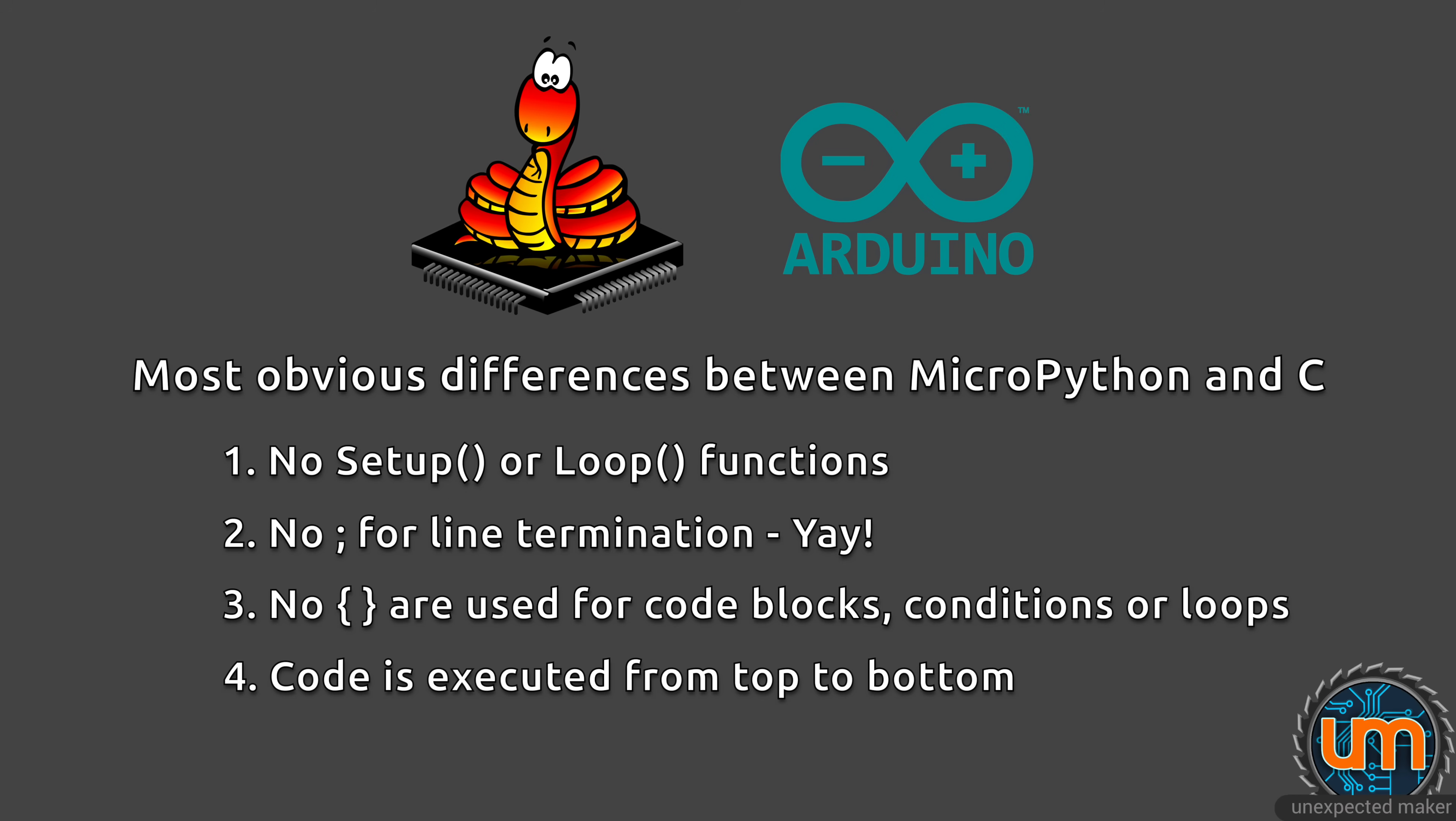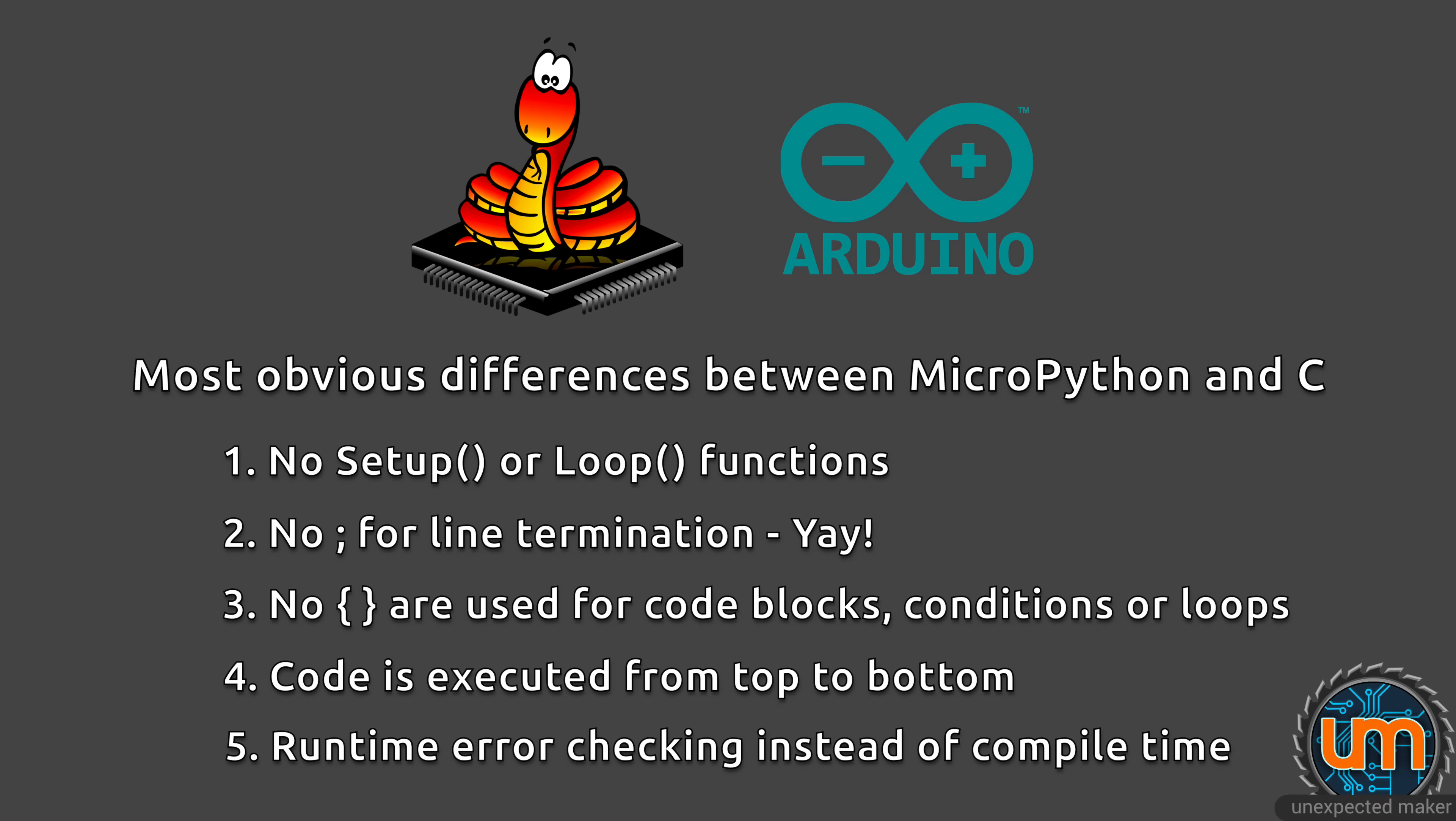Four: Order of execution. Code is executed in order from top to bottom. Therefore, any functions that you want to call need to have been already defined above that point. Five: There is some pre-pass error checking when you execute your code, but often errors later in your code won't show up until the execution point is reached.